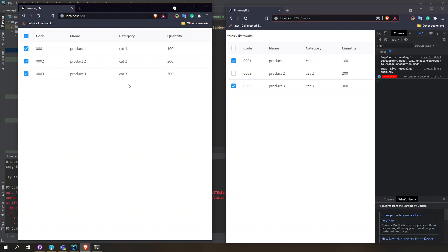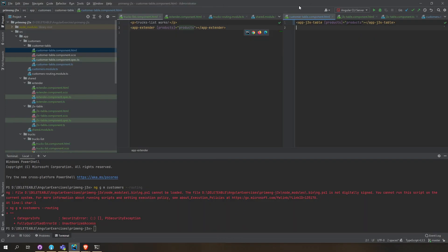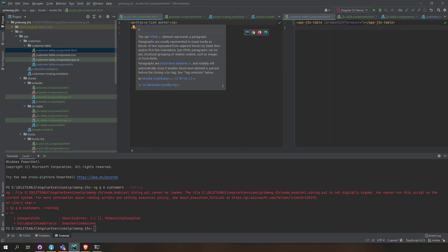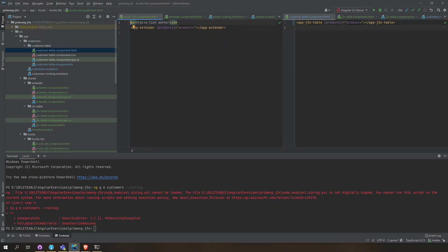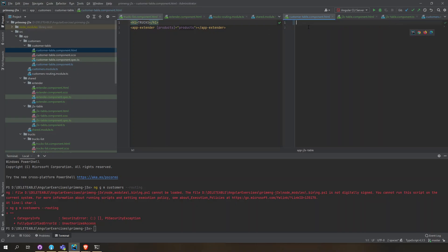Let's change the title here so this will be very visible. This one here is trucks and the other one here is customers.